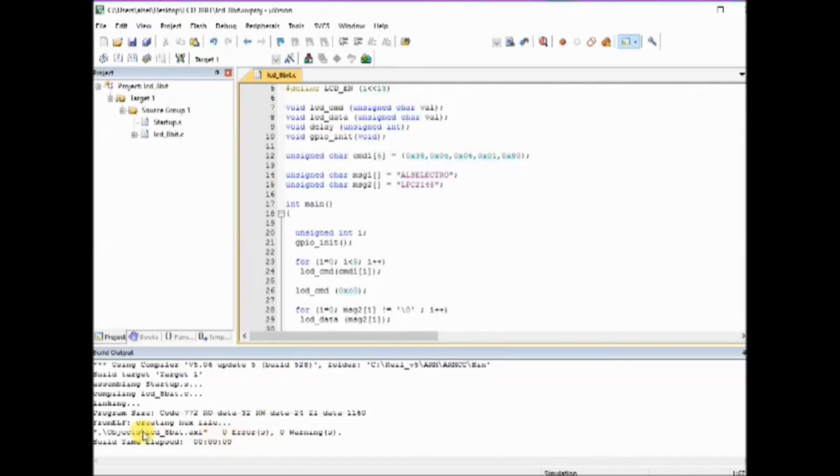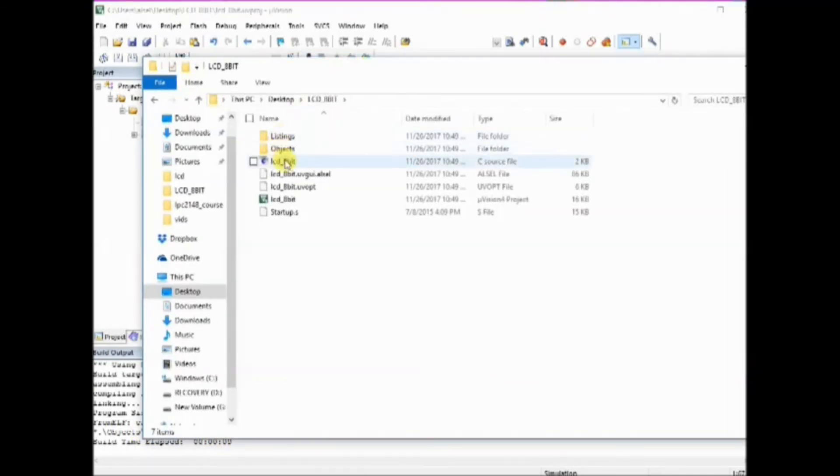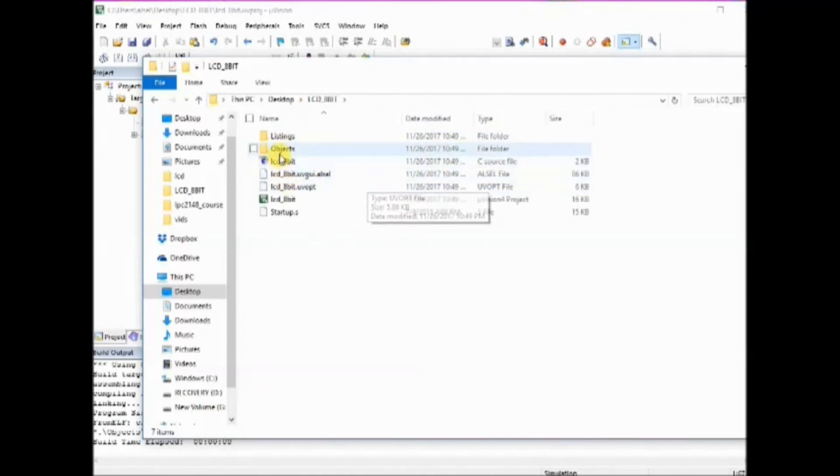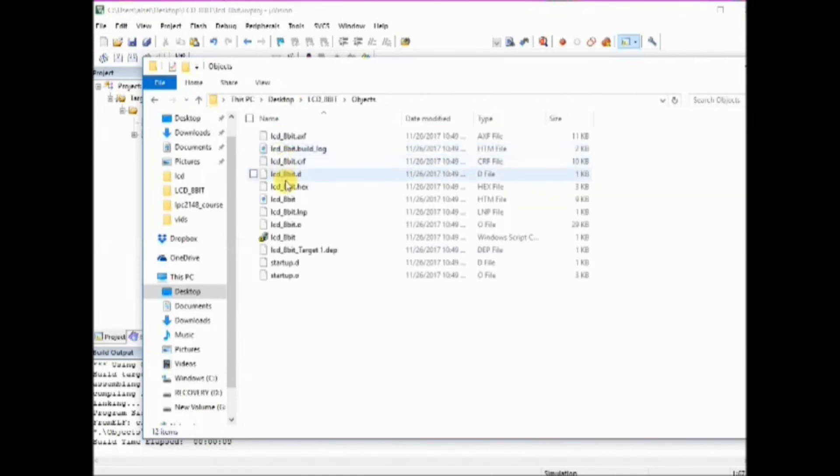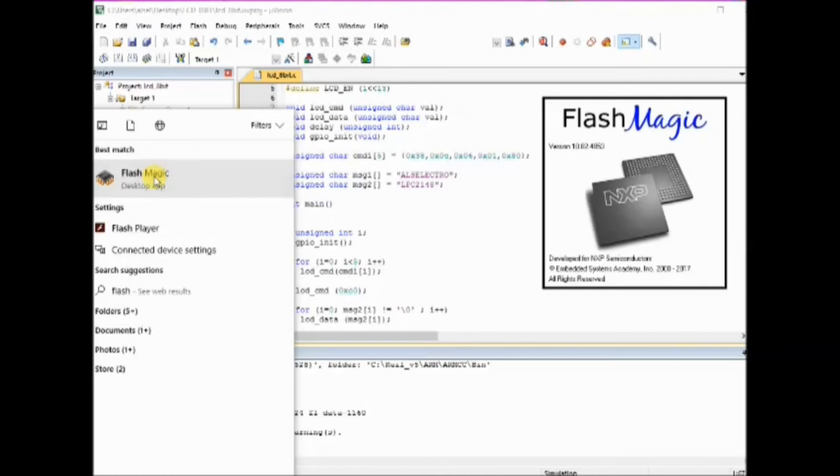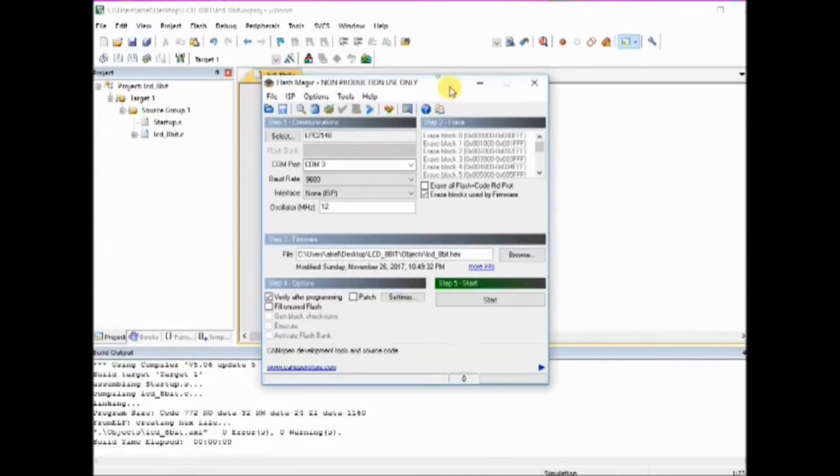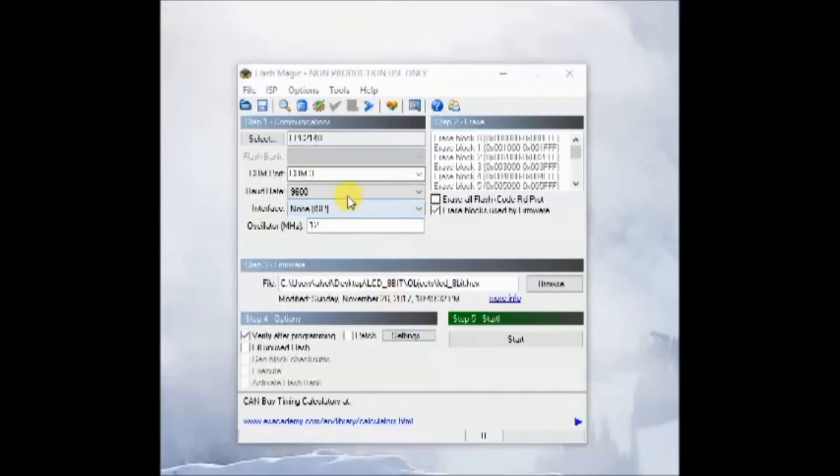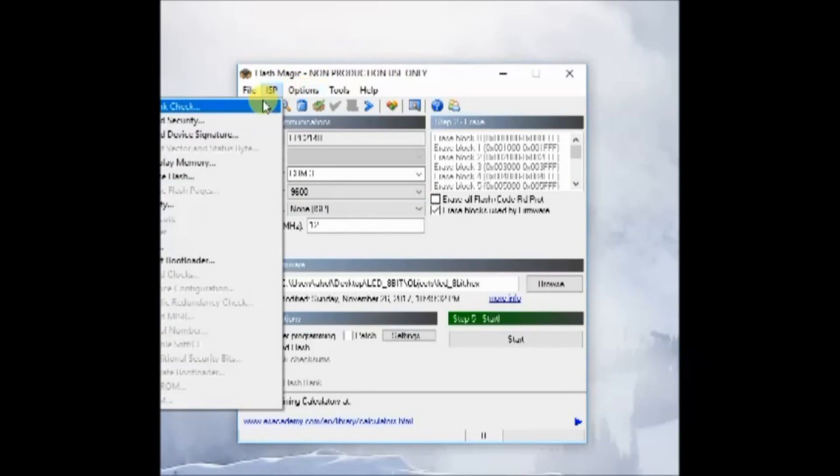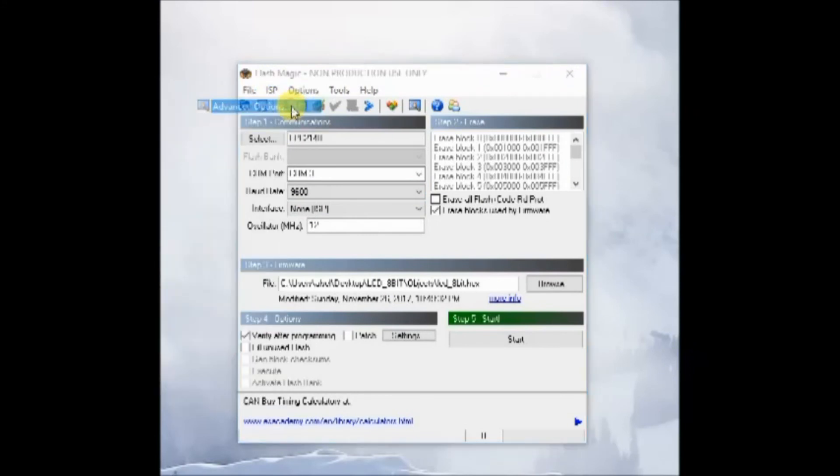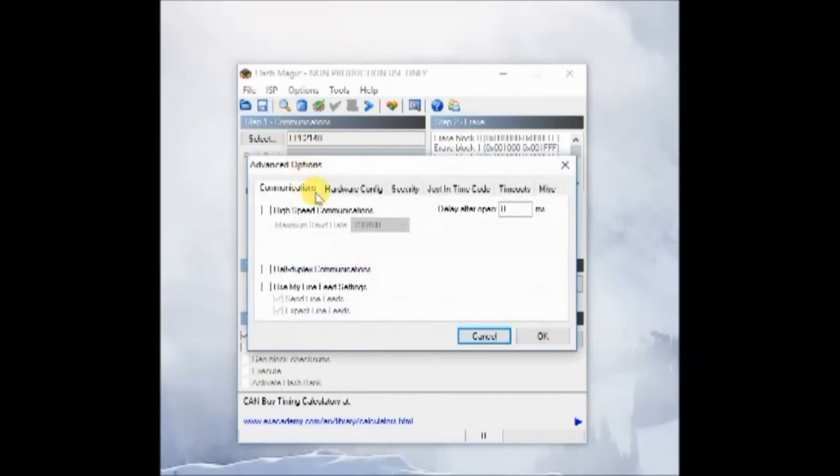Now let us open the FlashMagic software to upload this hex file onto the LPC2148. Open the FlashMagic software and then select the IC as LPC2148.